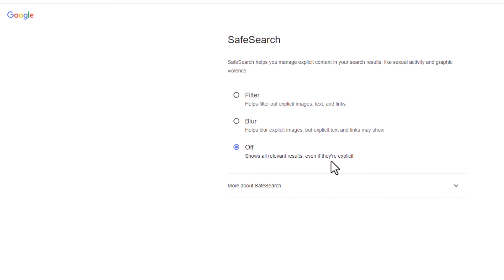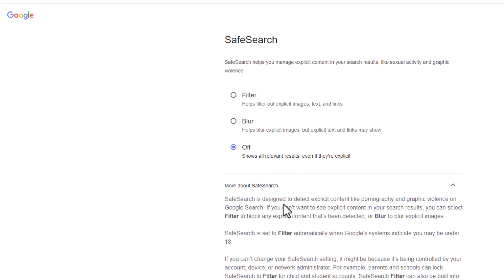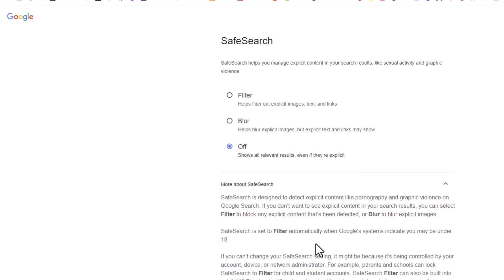If you have any trouble with this, you could go down below here. It says more about SafeSearch. If you click on that, say your images are still being blurred or content still being blurred. If you're using a school's Wi-Fi, it tells you all about it in here. The school could be filtering your results.